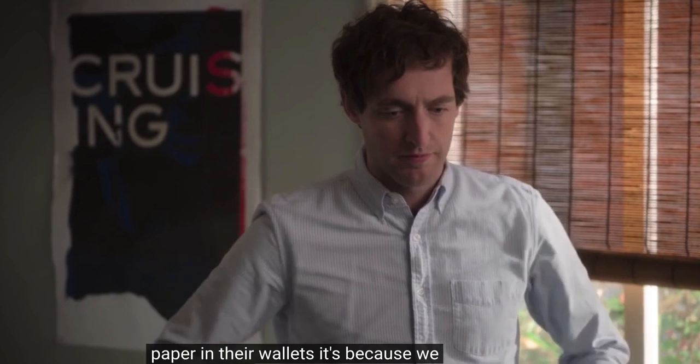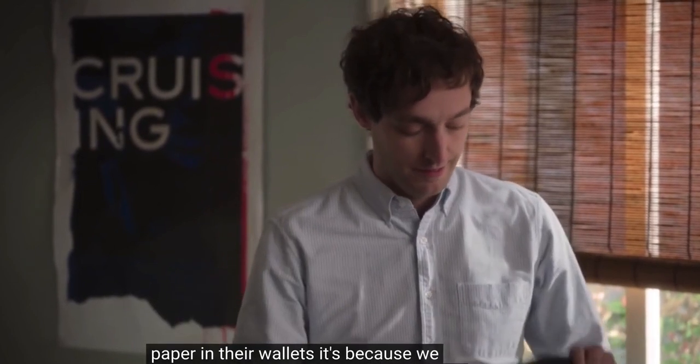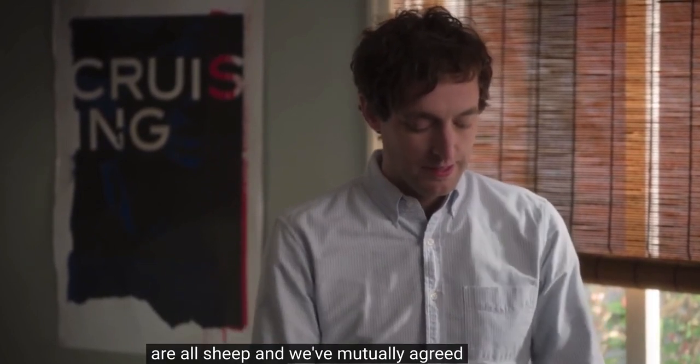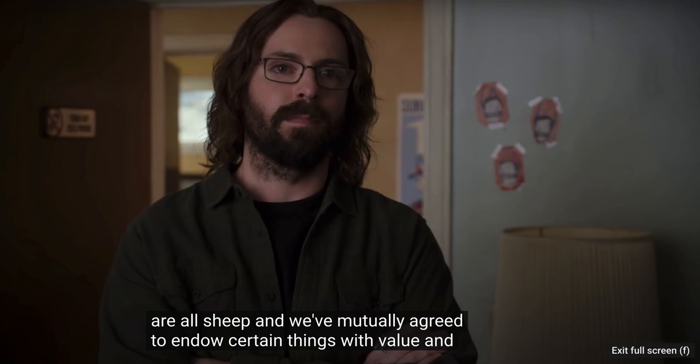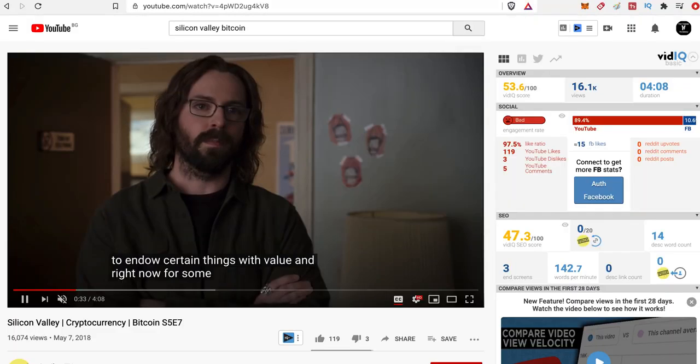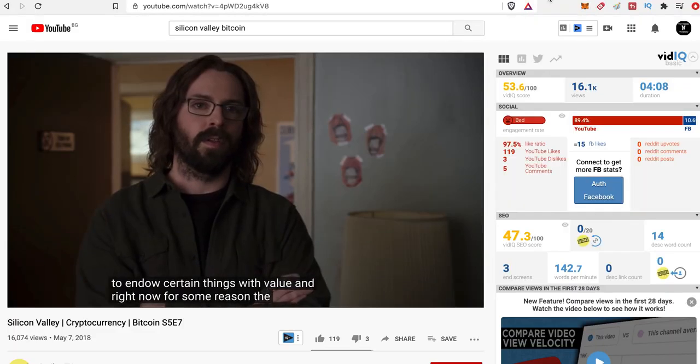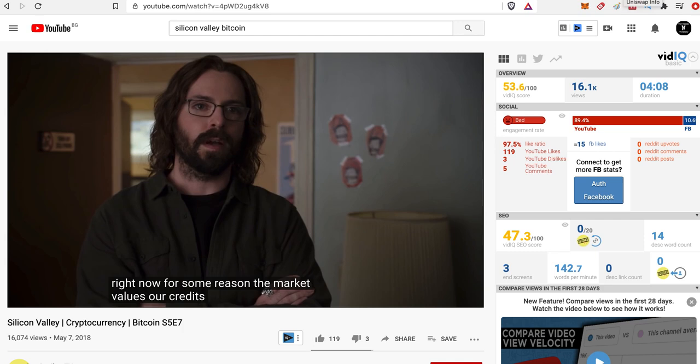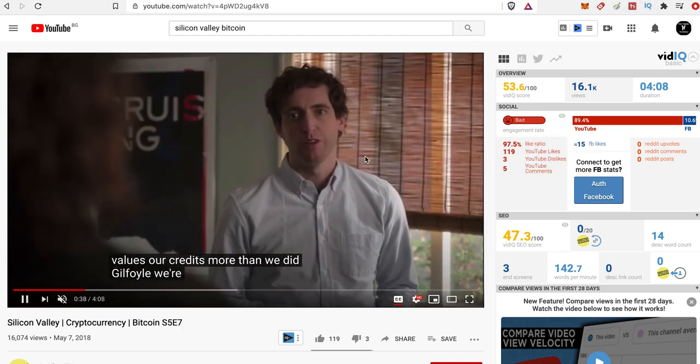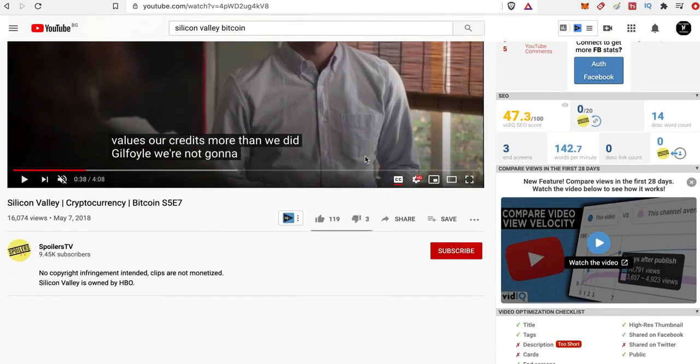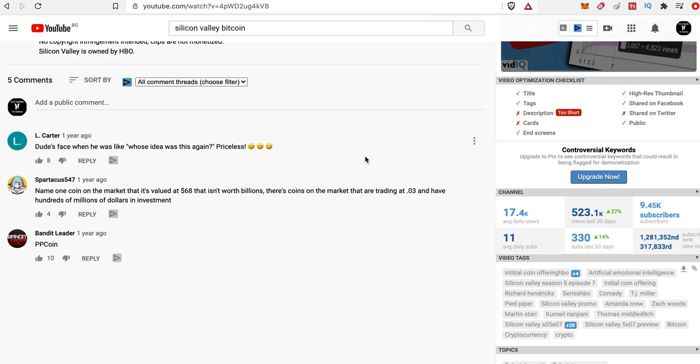Silicon Valley is about starting a startup company and developing and going further into the future. However, what has been happening with Bitcoin and cryptocurrencies in general is that